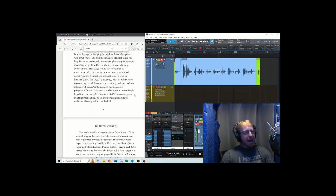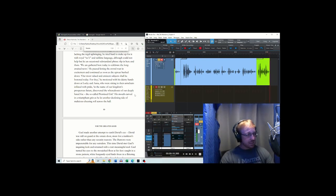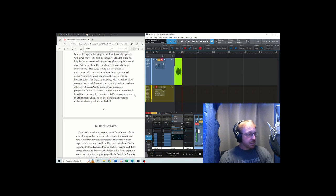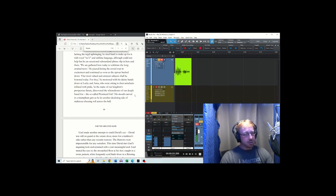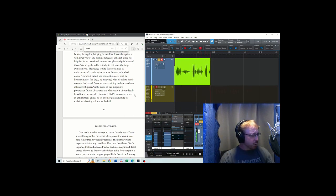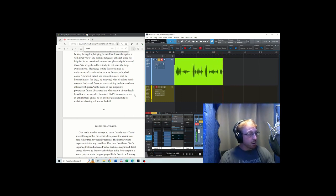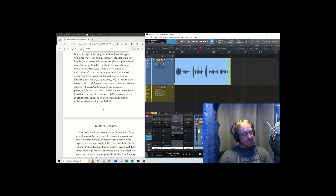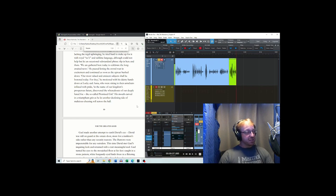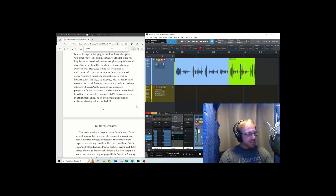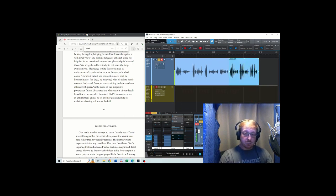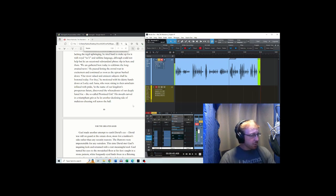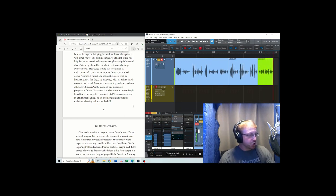We are gathered here today to celebrate the long-awaited news. He paused, letting the crowd roar in excitement, and continued as soon as the uproar hushed down. Our most valued and eminent subjects shall be honoured today, for they. He motioned with his dainty hands down at Lockie and Anna, who were sitting in their armchairs inflated with pride. In the name of our kingdom's prosperous future, discovered the whereabouts of our deeply hated foe, the so-called promised girl. Girl. His mouth curved in a triumphant grin as he let another deafening tide of malicious cheering roll across the hall.